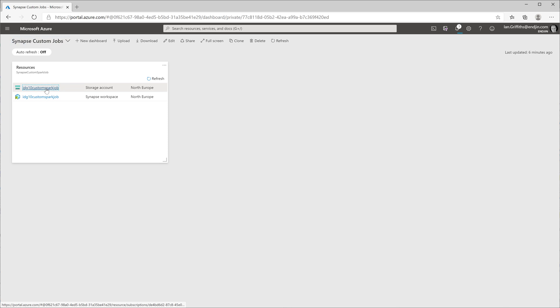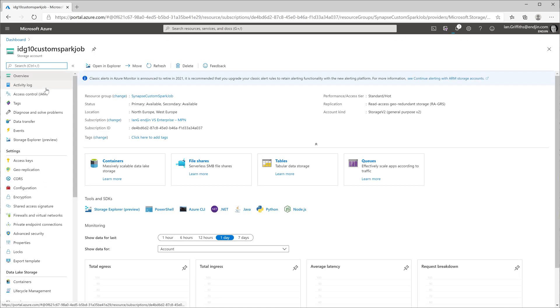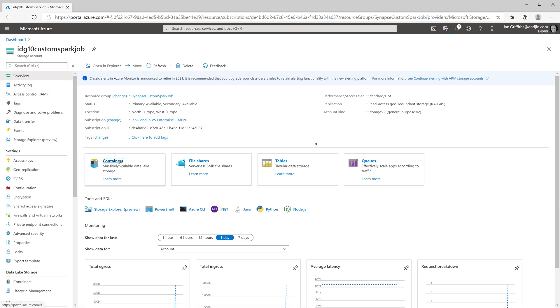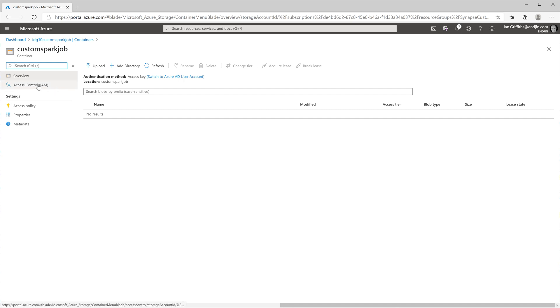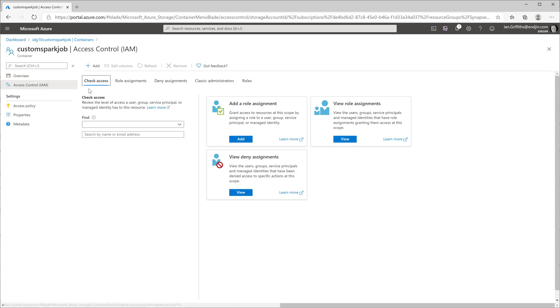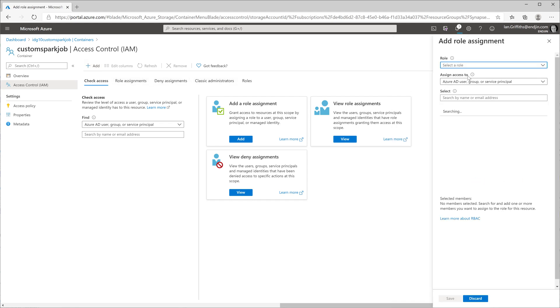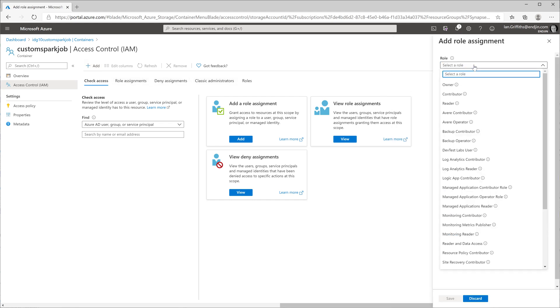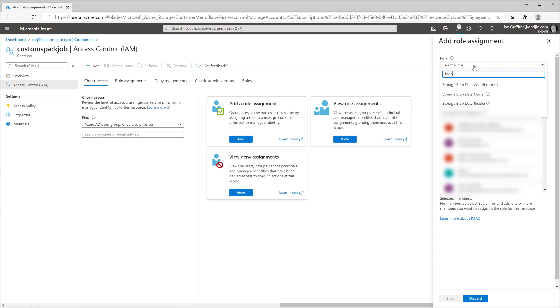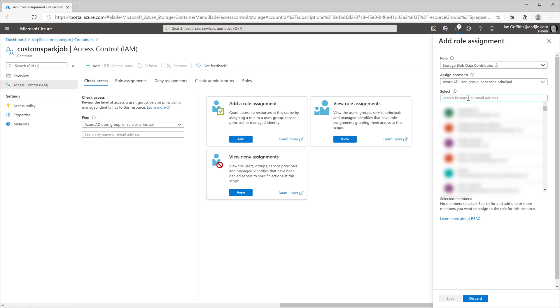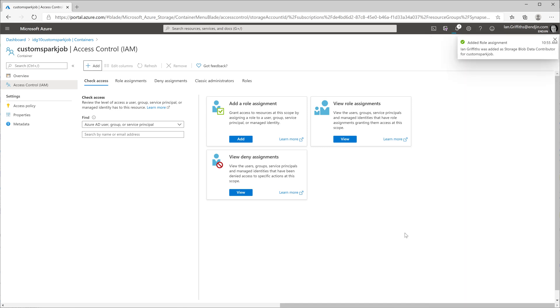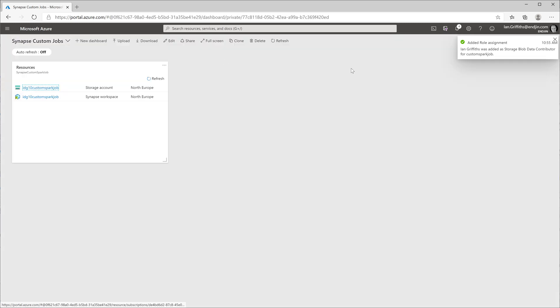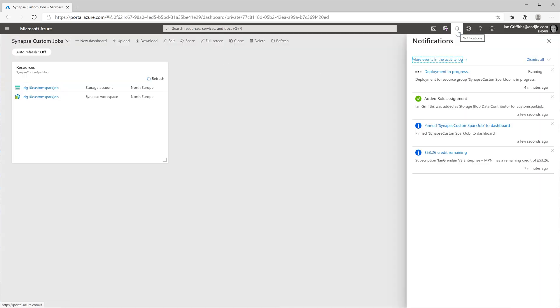I'm going into my storage account, into containers, and I'm going to find the file system I asked it to create during the setup and select that, then go to the access control settings. I'm going to add a new role assignment here, and the role I'm going to add is the storage blob data contributor. I'm going to add myself in this role so I will now have permission to upload data. Now we just need to use the magic of video editing to make the creation of the workspace happen a little bit faster.